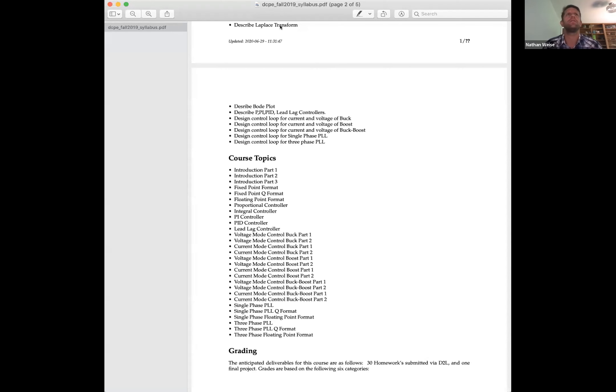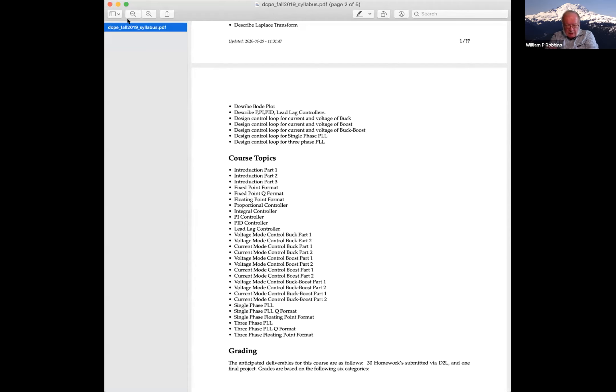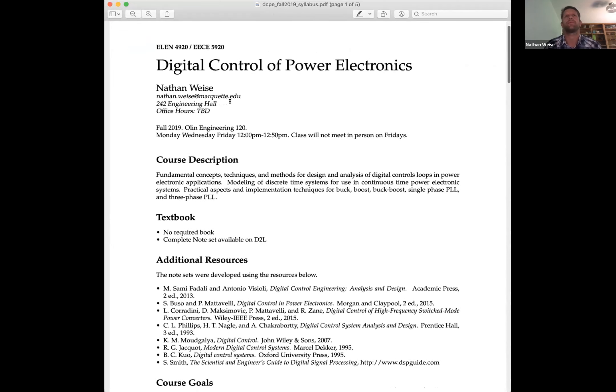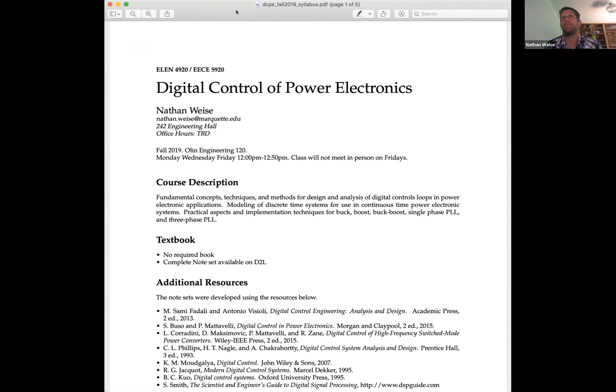Nathan shares his screen and pulls up the course syllabus. He used four to five standard digital control books to gather fundamentals — Z-transform, backward Euler, pulse transfer maps — and additional books for floating point and fixed point number representation. The course takes all bits and pieces from these sources and puts them into one package to help you design a digital controller for power electronics from the ground up.